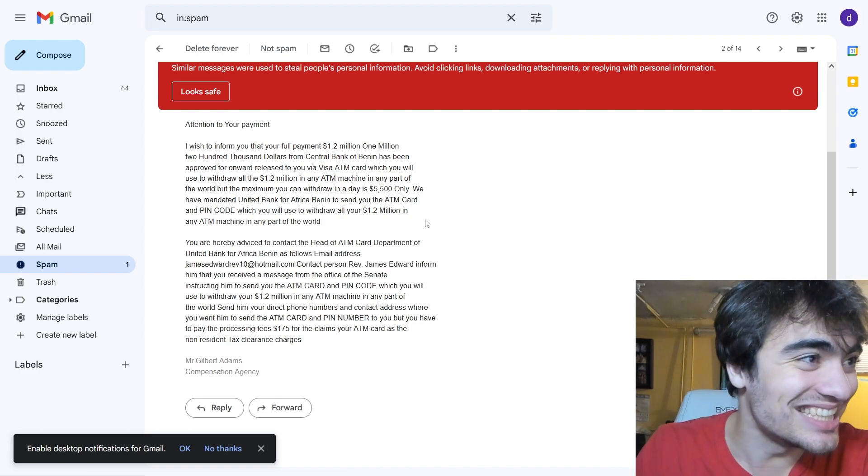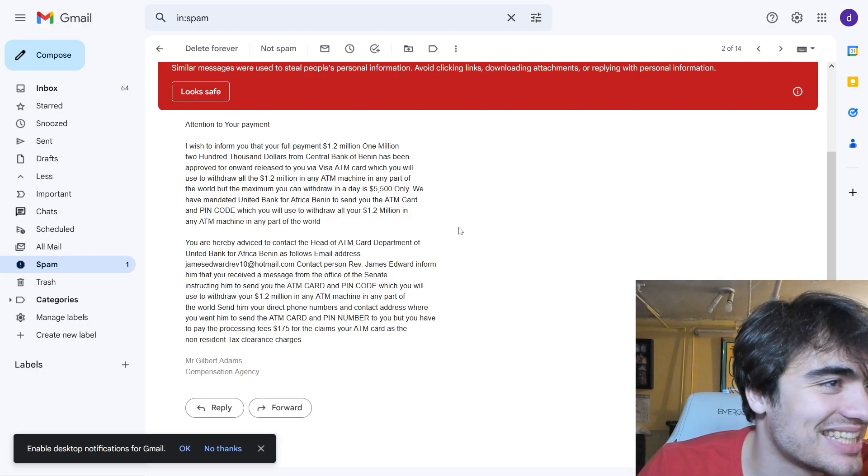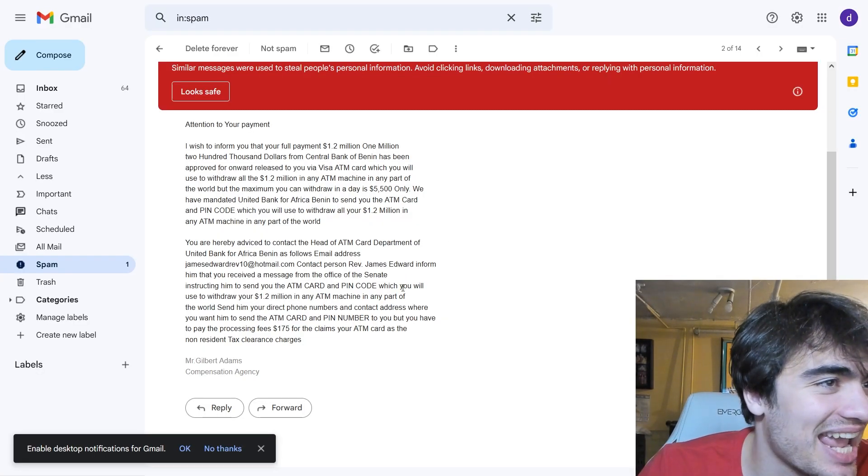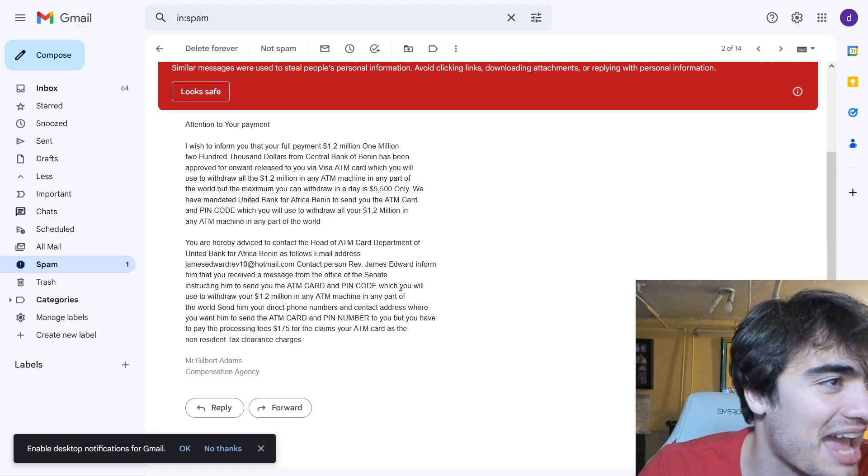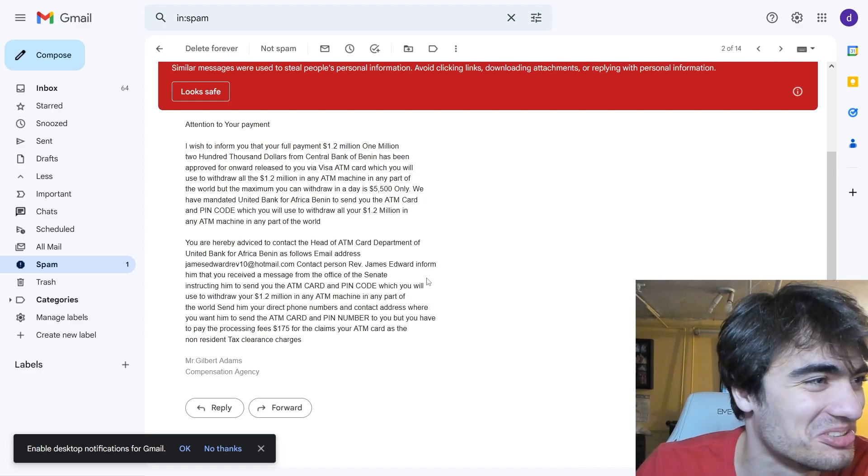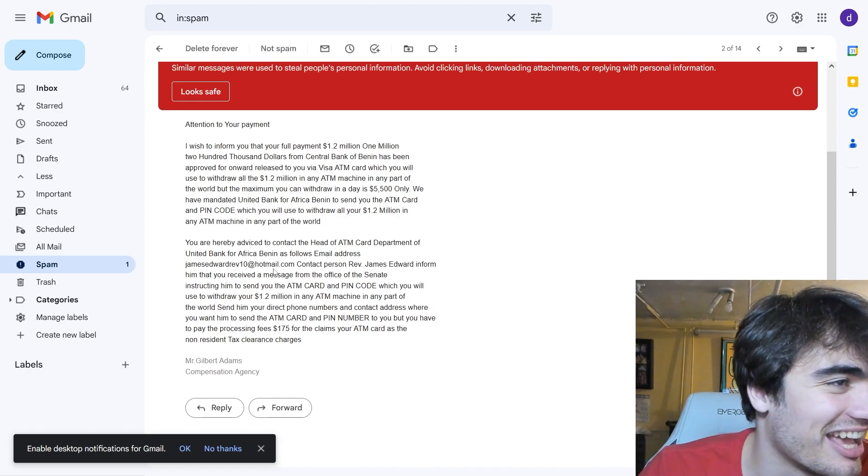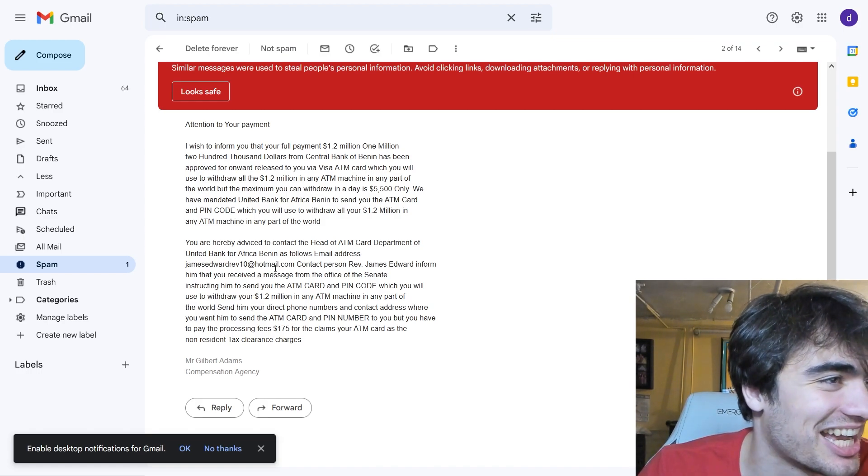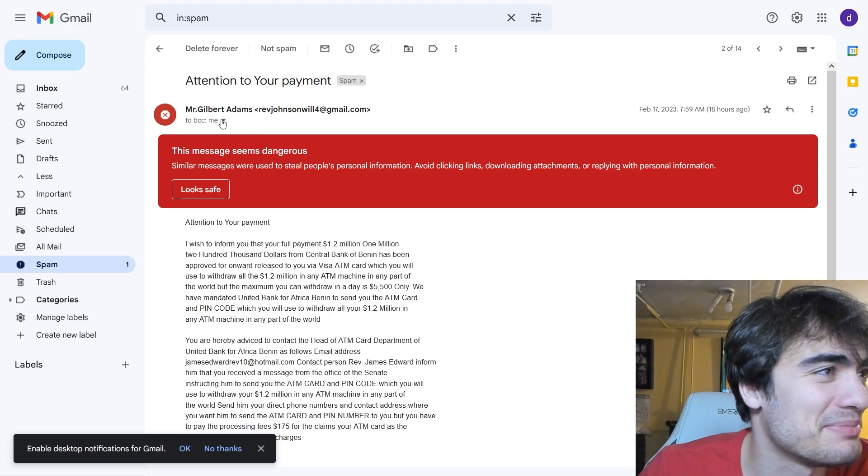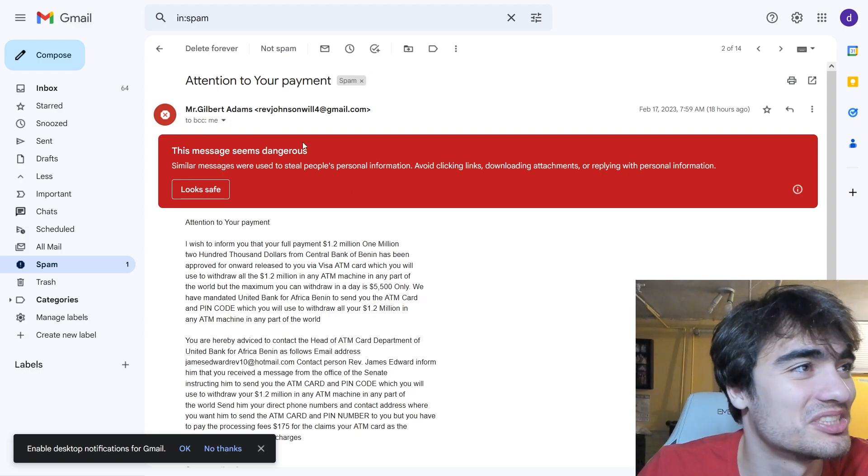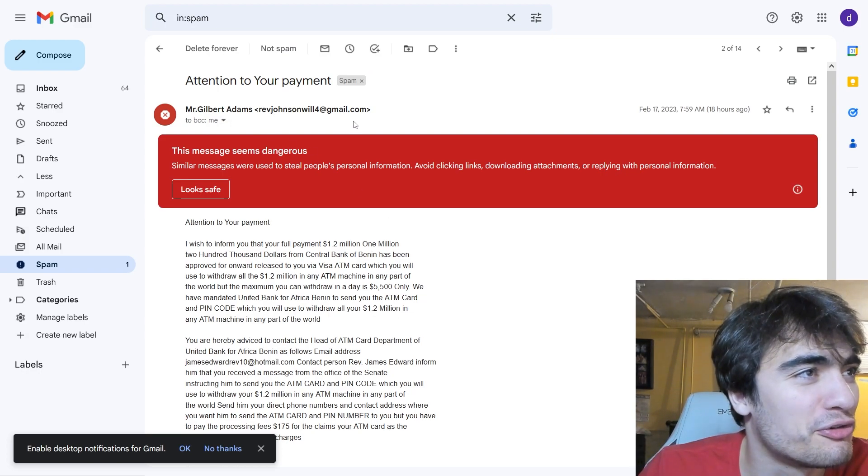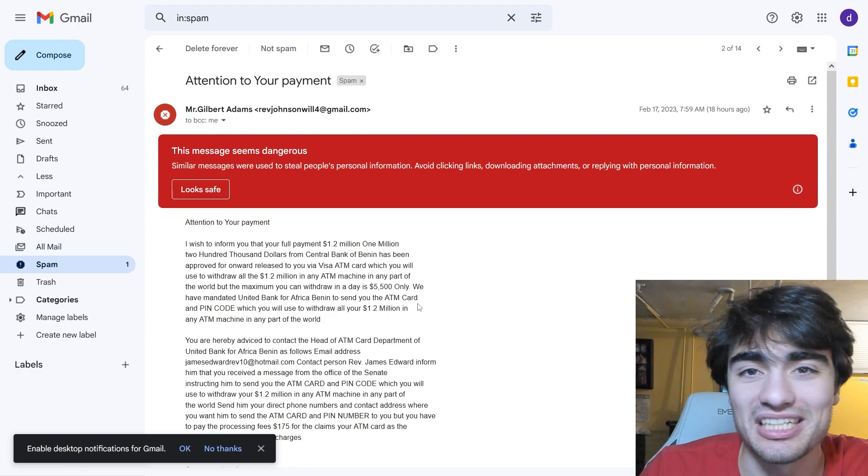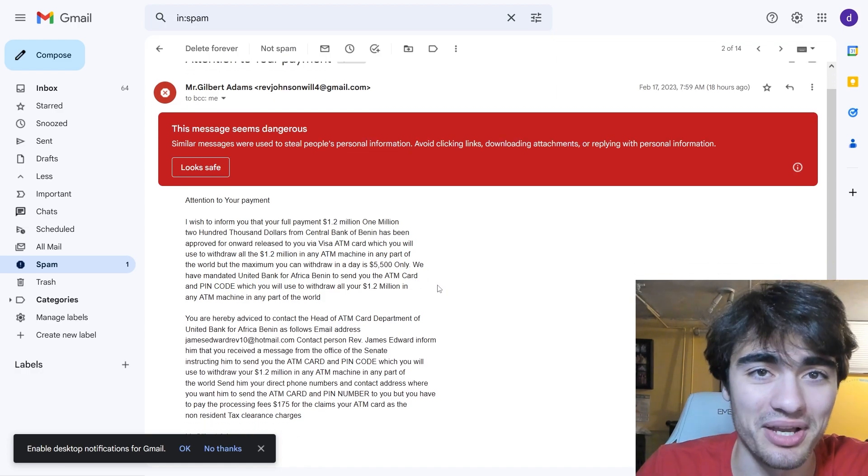You are hereby advised to contact the head of the ATM case department of the United Bank of Africa Benin as follows: email address, James Edward at hotmail.com. Wow, the guy who sent me this is Mr. Gilbert Adams from Rev Johnson.